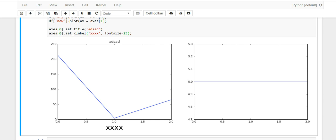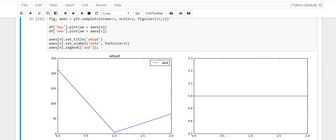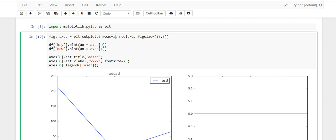There's also set_ylabel that you can use to label your Y axis. This makes it easy to annotate your charts. There's also a legend method — it takes in a list — so you can add a legend to your charts as well, which is pretty cool.